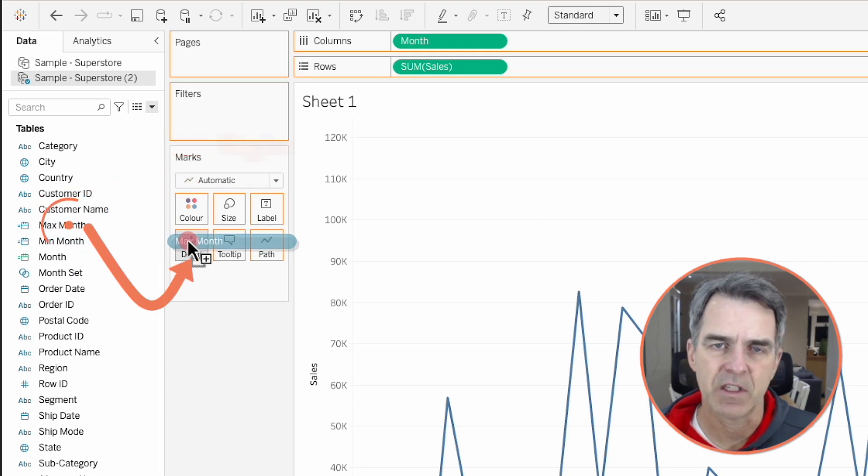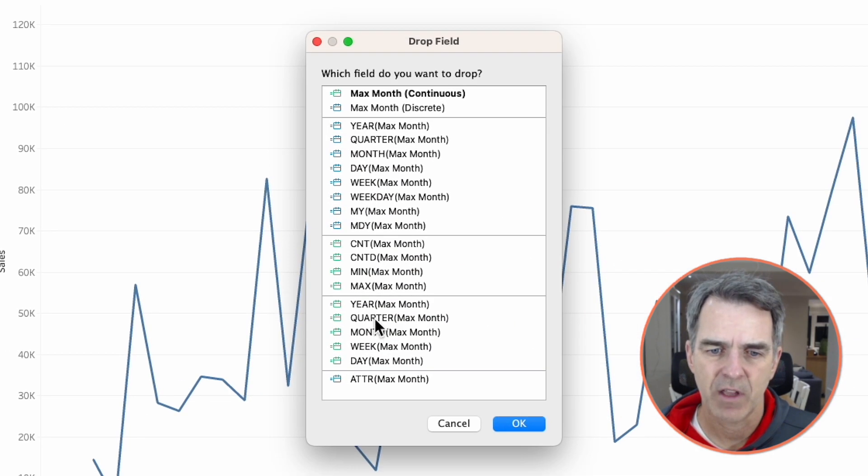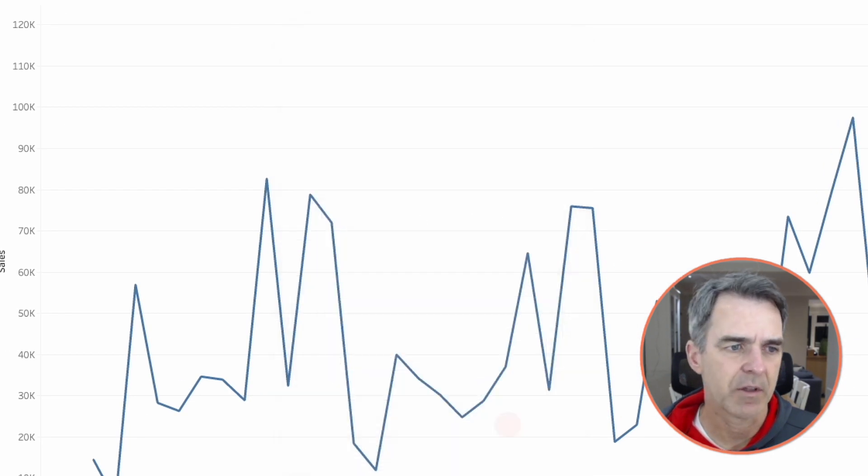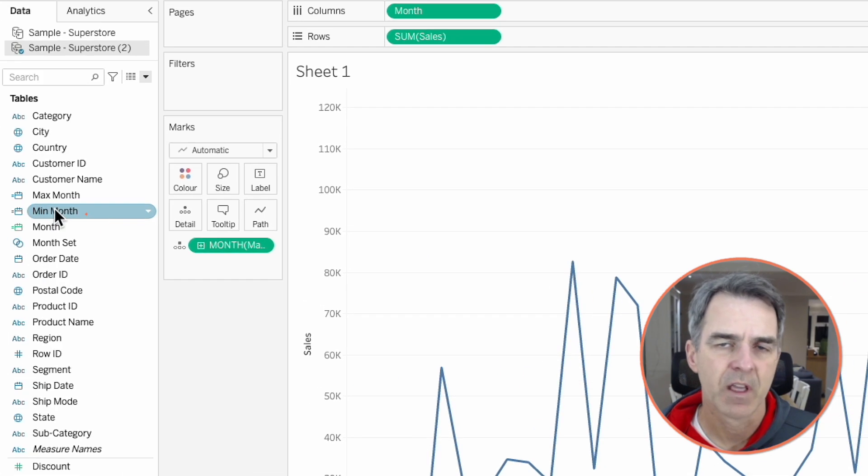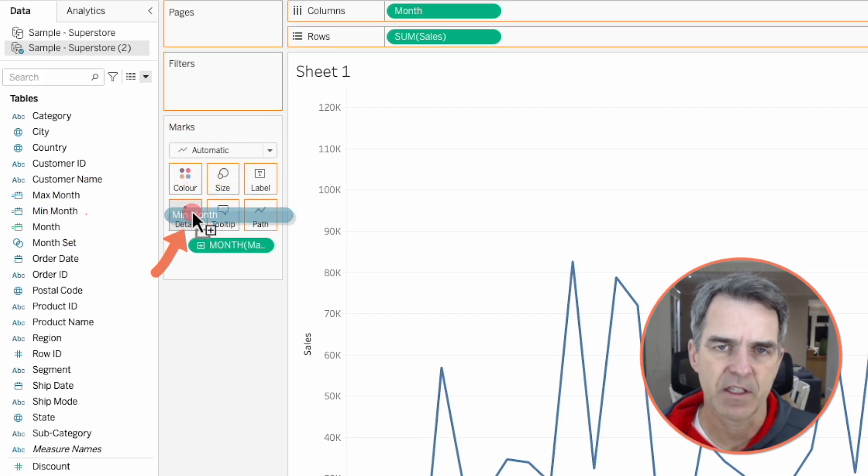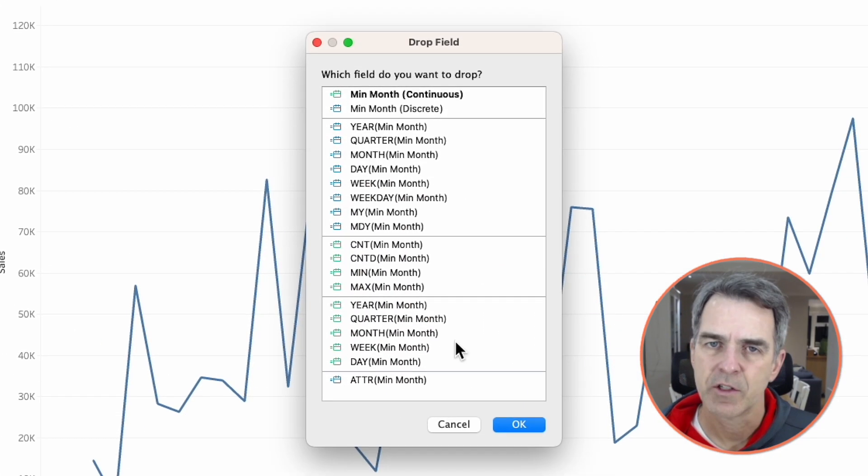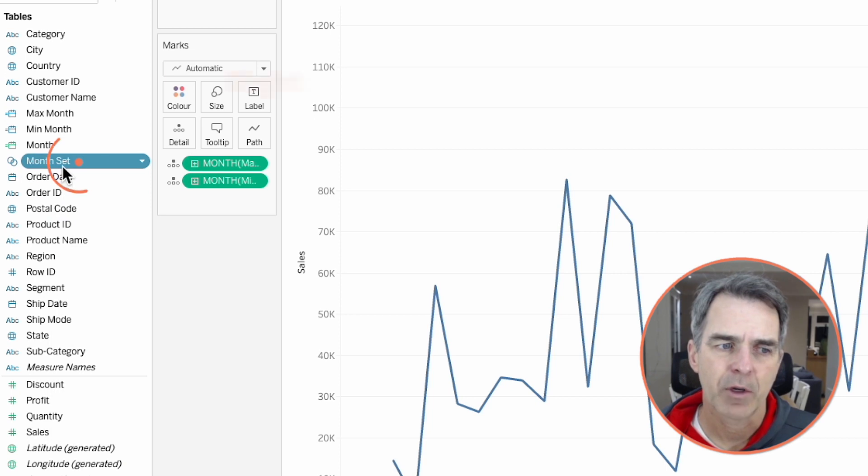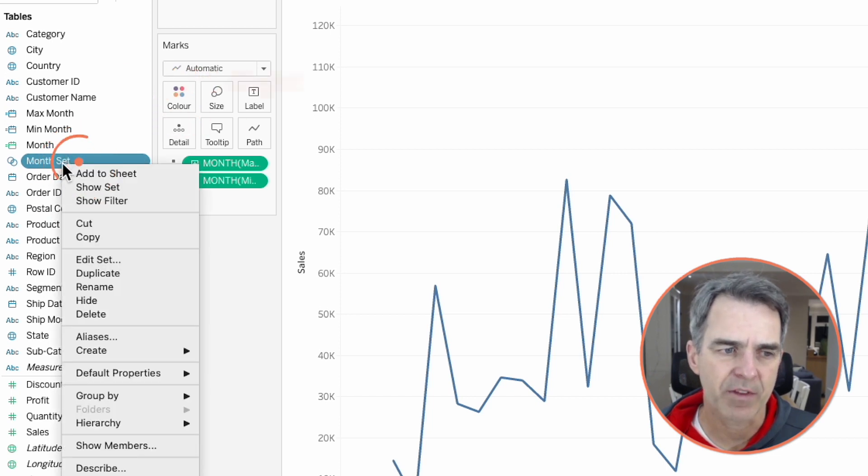Right click and drag max month to the detail shelf and pick continuous months. Click on OK. Right click on min month and drag it to the detail shelf. Choose month and click OK.